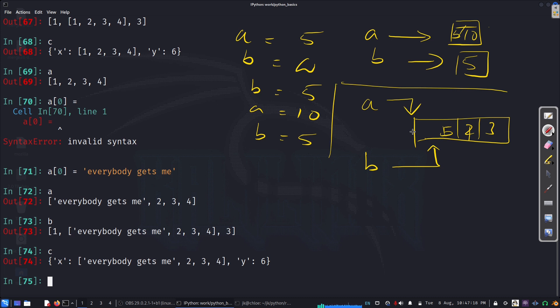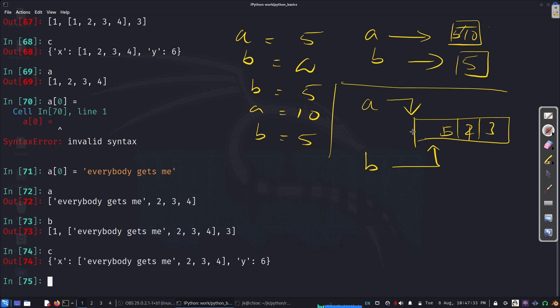So, same idea, right? Because x is referring to, whenever I put x, it is referring to the same object as a. Wherever I put a, in b and in c, they are referring to the same thing in a. They are pointing to the same object in the memory. So, if you change a, everybody changes.